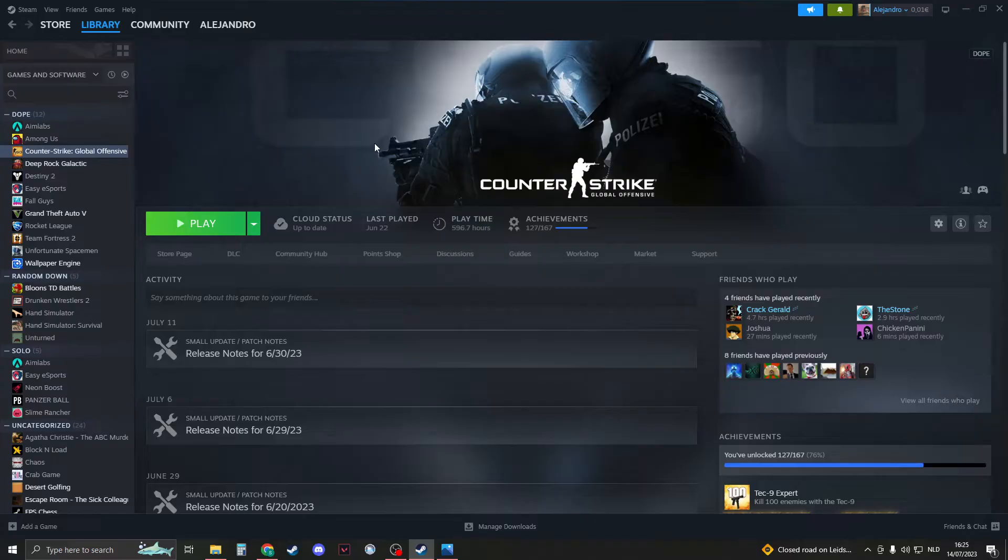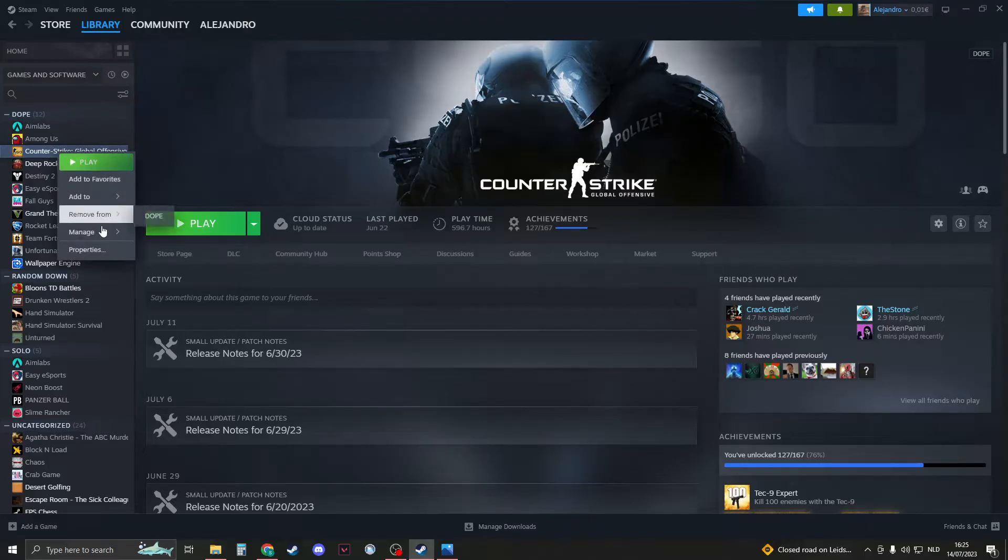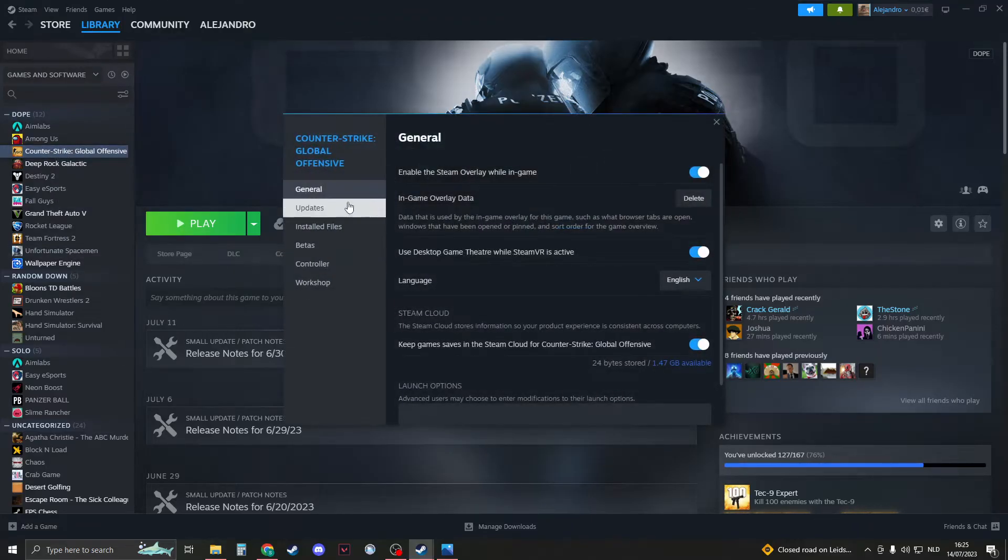If that didn't work, then please close down CSGO and now we're going to verify the integrity of the game files. We can do this by going to the Steam library, clicking on CSGO, right clicking on it, and going to properties.